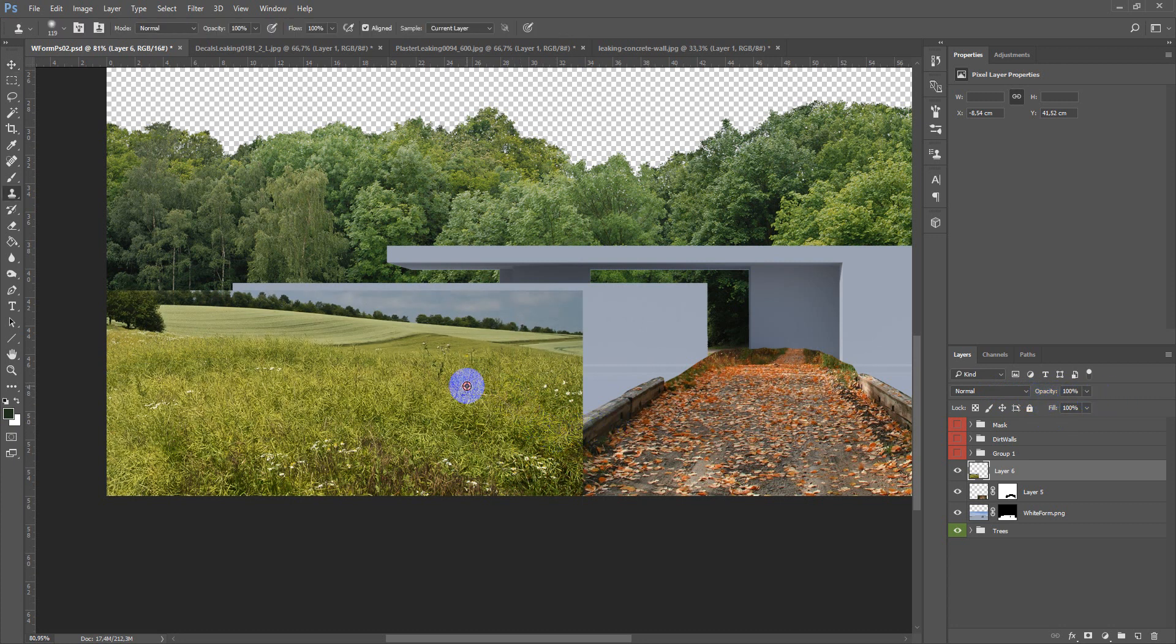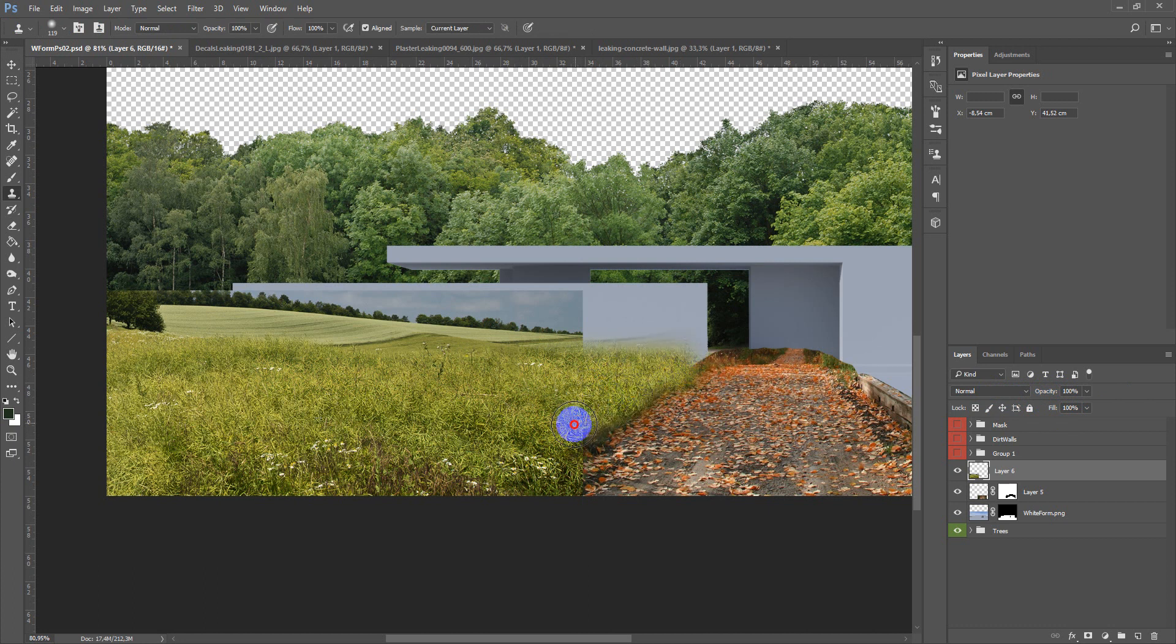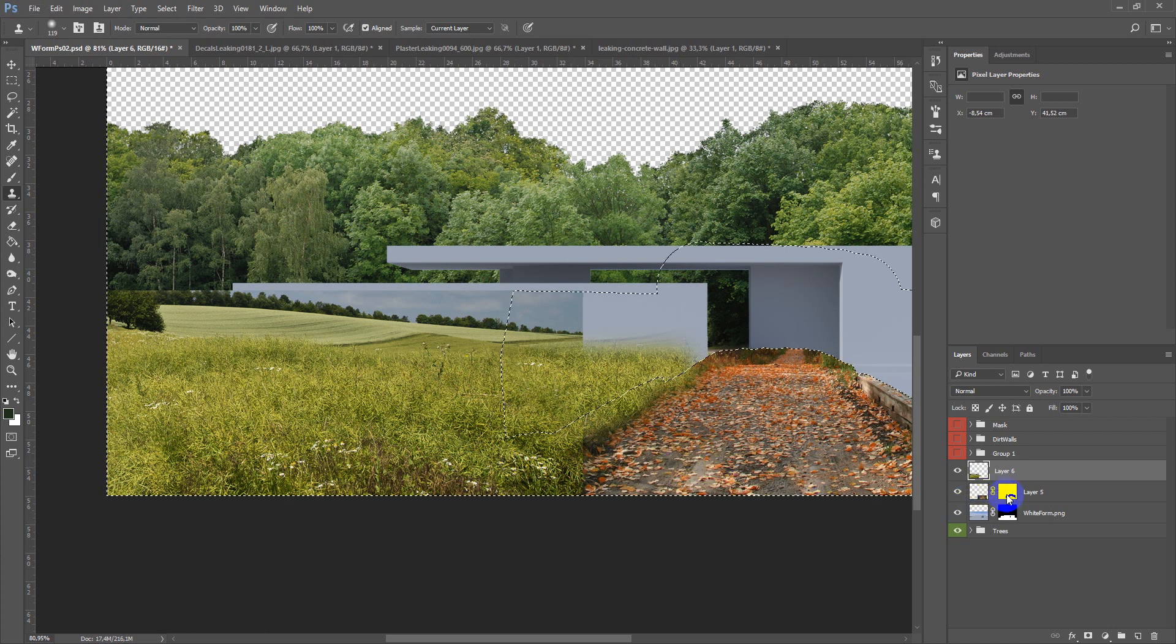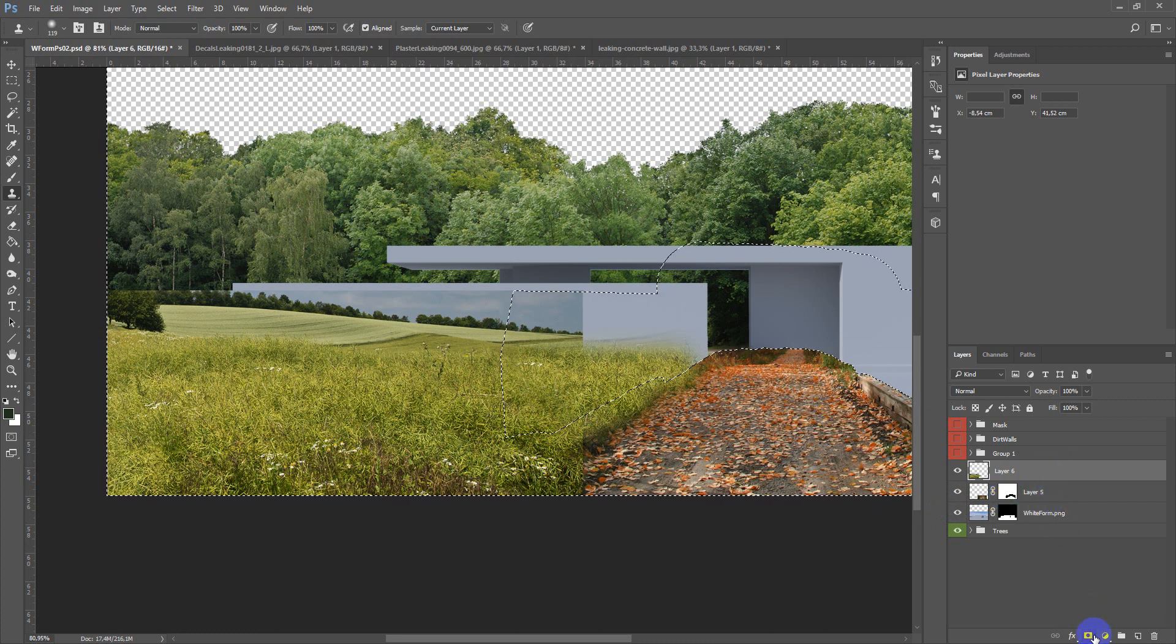Next just use a stamp tool to fill this part.